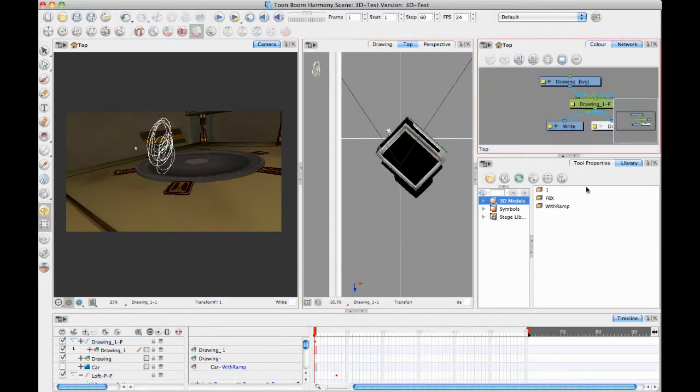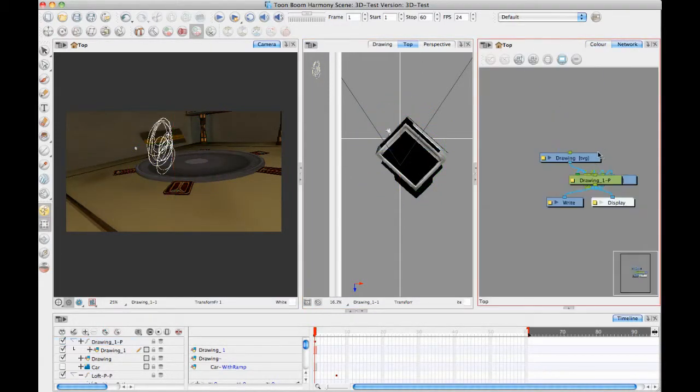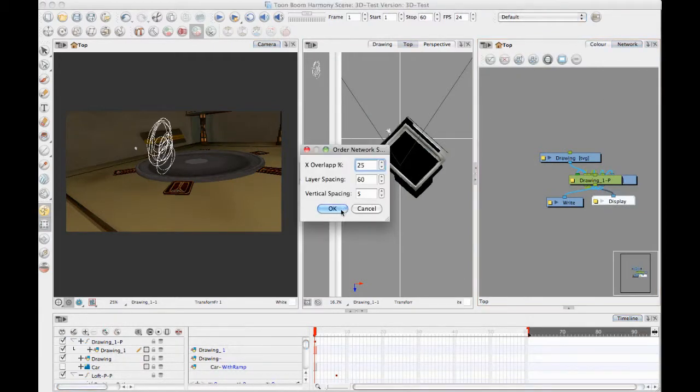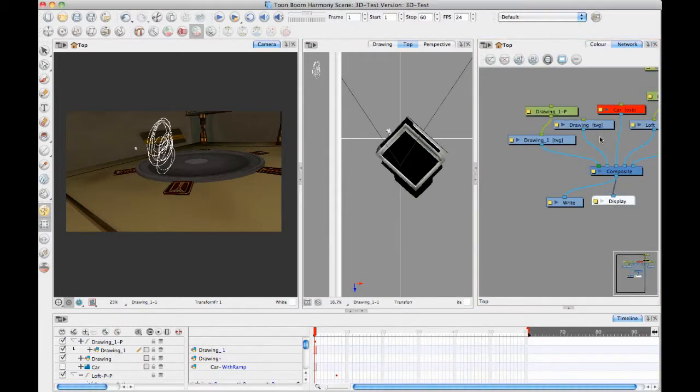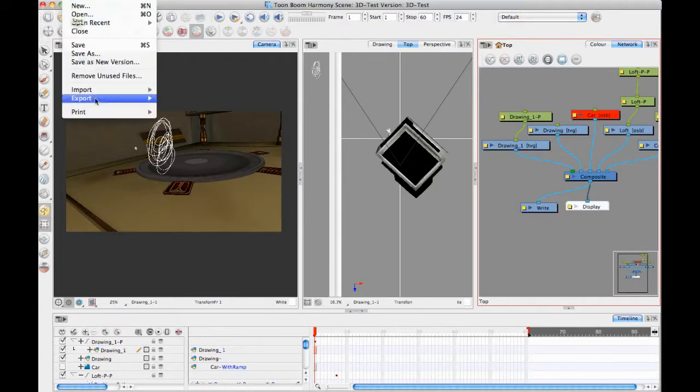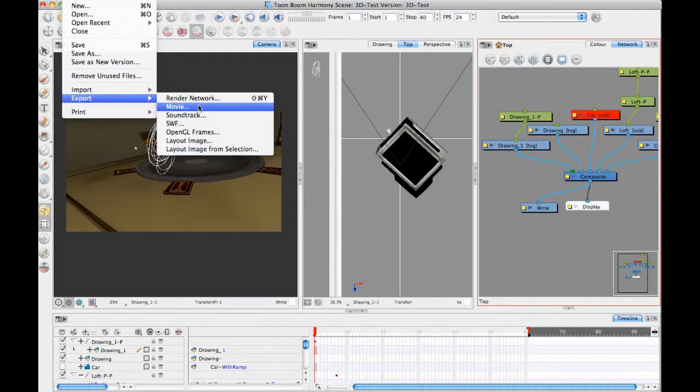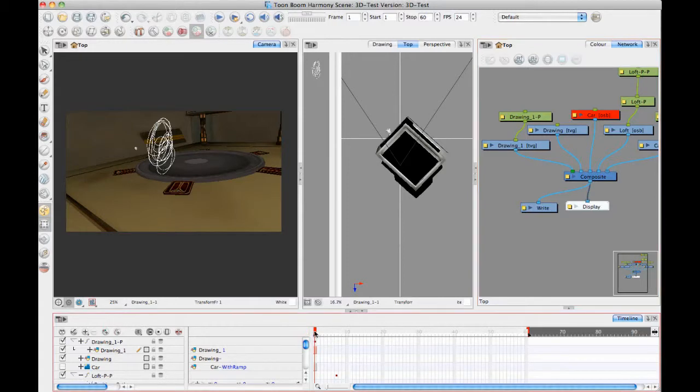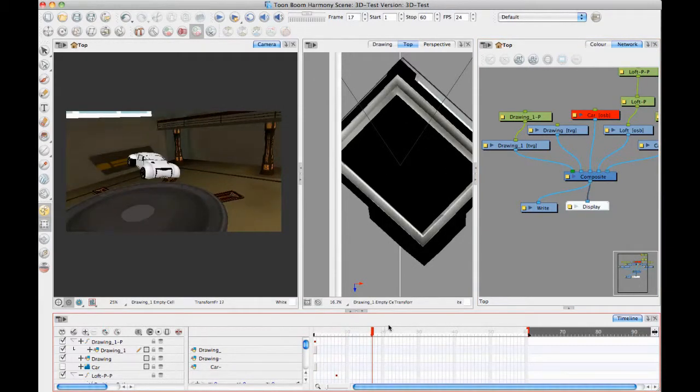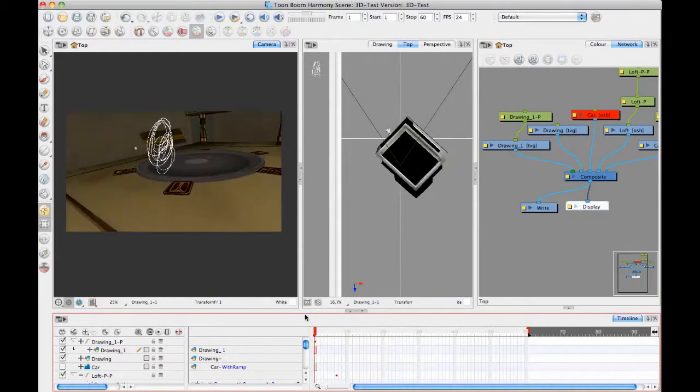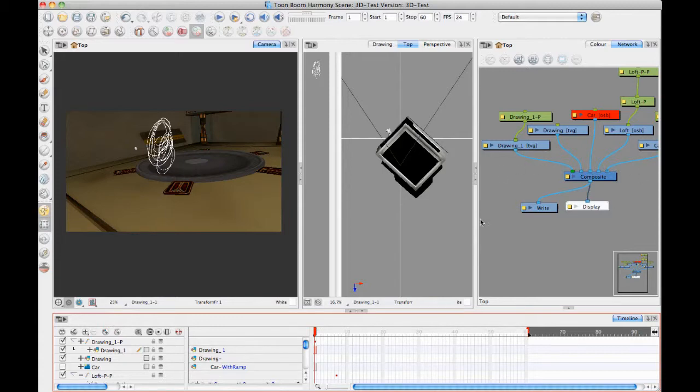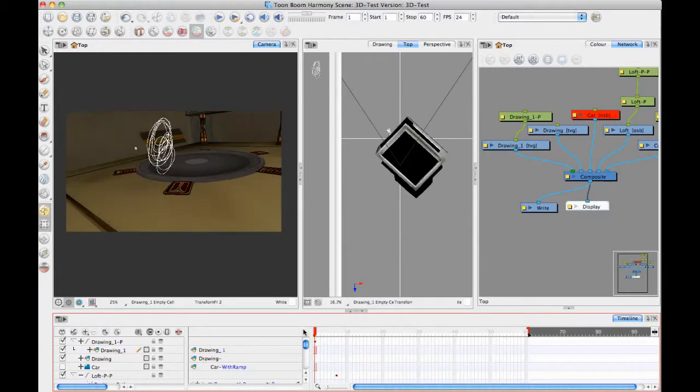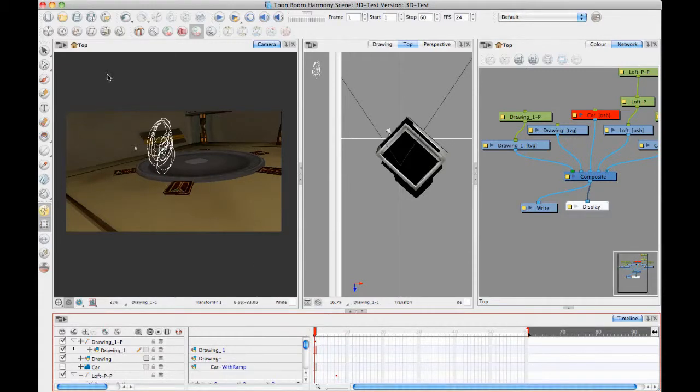And so at this point, I have to finish up because I've gone way over the time that I was supposed to spend. And so at this point now, if you render this out, if you do a file export movie, it will just render it out with the OpenGL preview of your 3D models. Because I don't have any rendering modules in here, it will render out with the OpenGL models or the OpenGL version of the models.